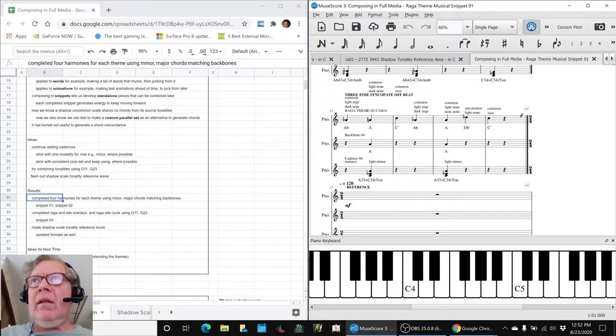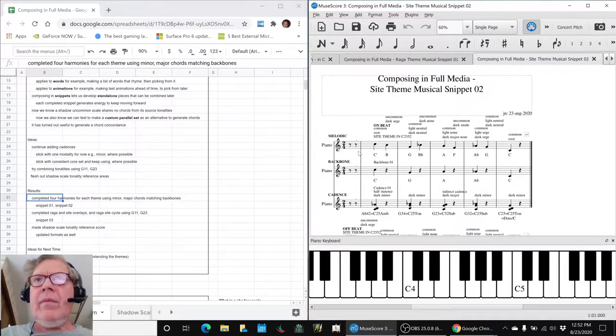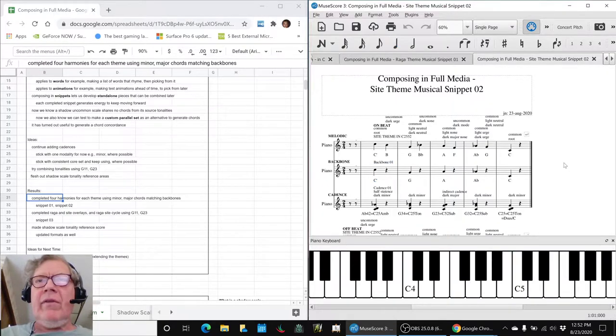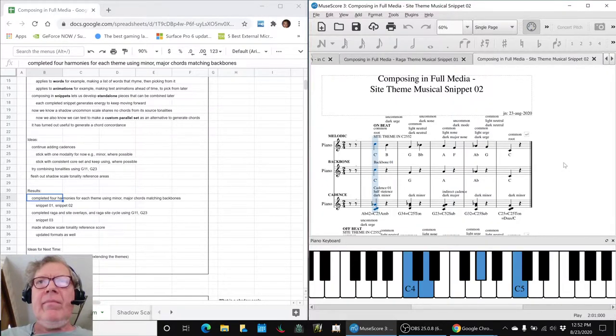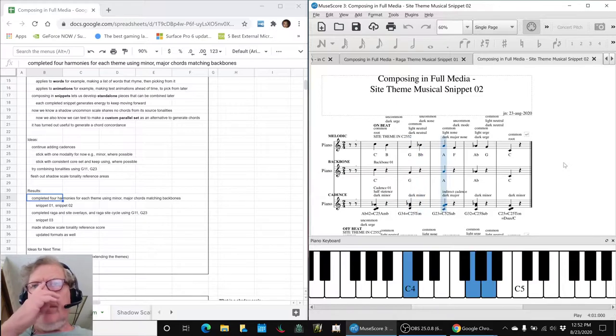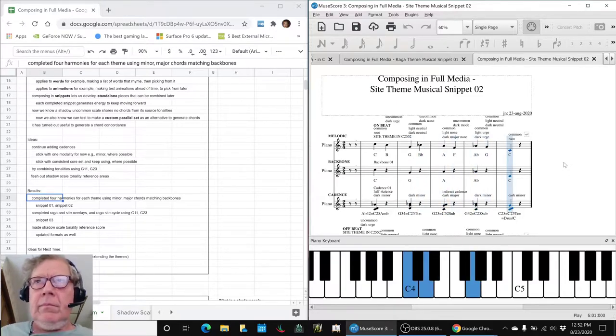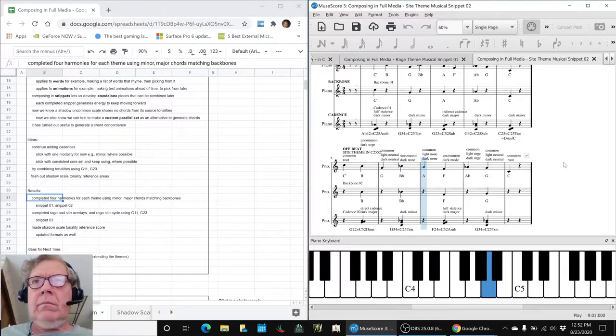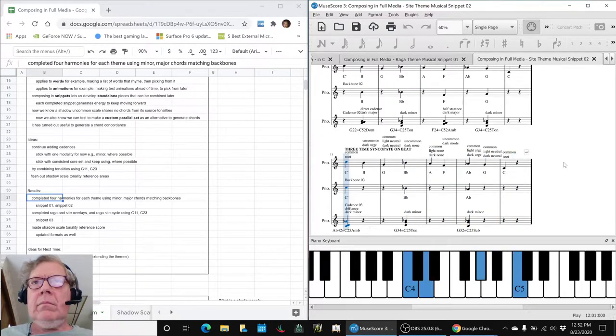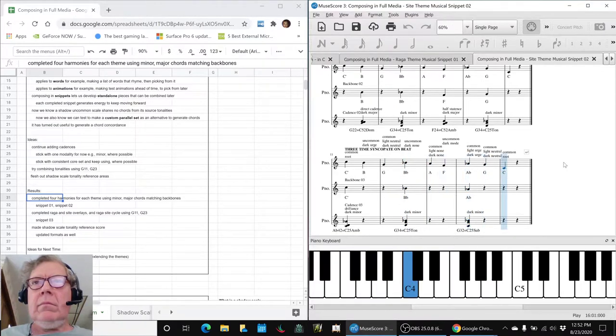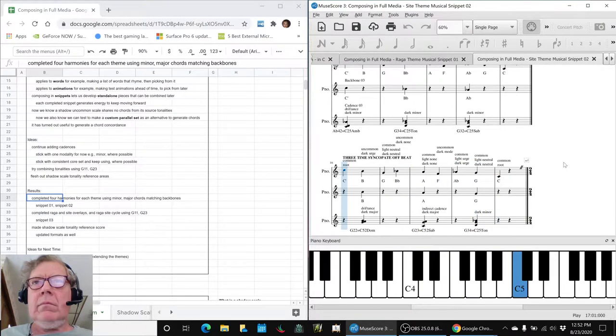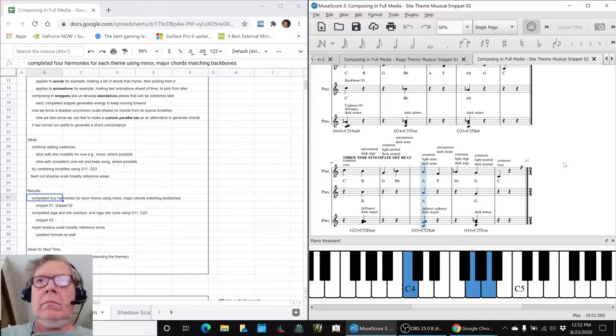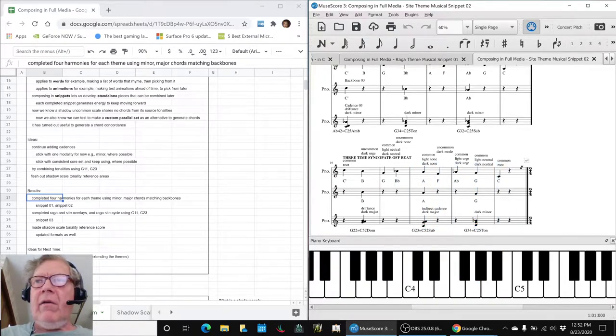Then for the Sight theme, these are the four harmonic variations. We like that kind of off-kiltered.